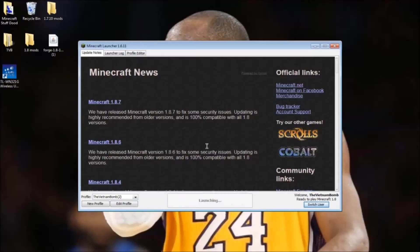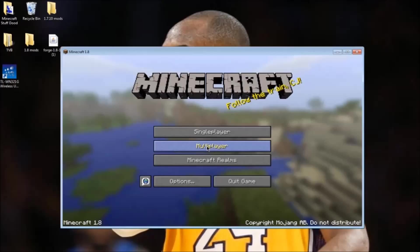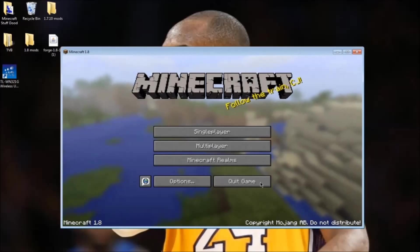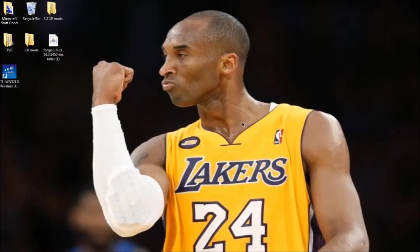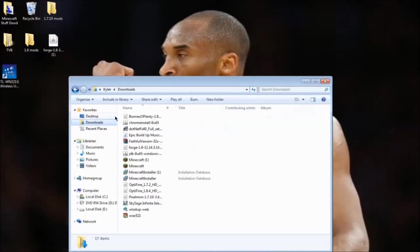Now press play. Go to your downloads and find the Forge that you downloaded. Take it out and put it on your desktop.